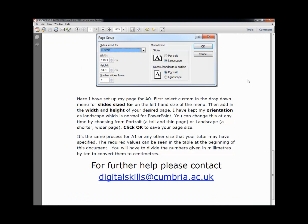It's the same process for A1 or any other size that your tutor may have specified. The required values can be seen in the table that we saw previously. You will have to divide the numbers given in millimeters by 10 to convert them to centimeters.